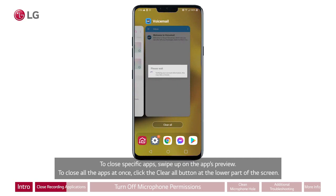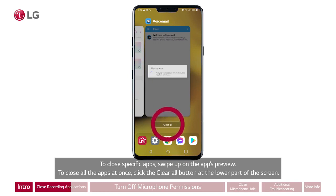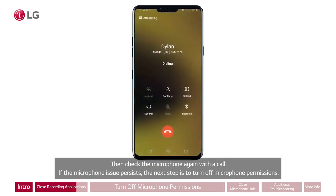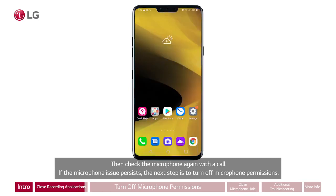To close all the apps at once, click the clear all button at the lower part of the screen. Then check the microphone again with a call. If the microphone issue persists, the next step is to turn off microphone permissions.